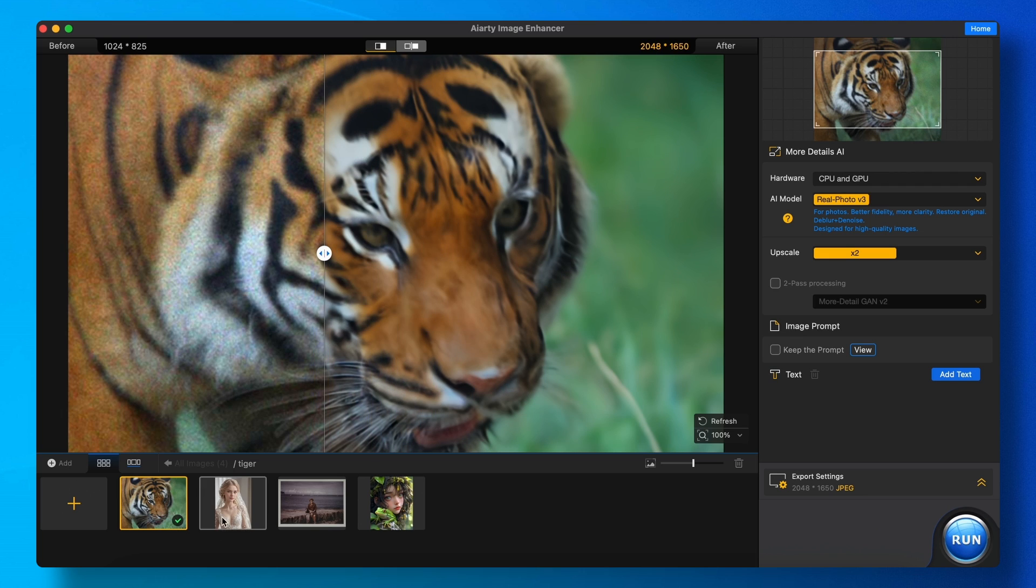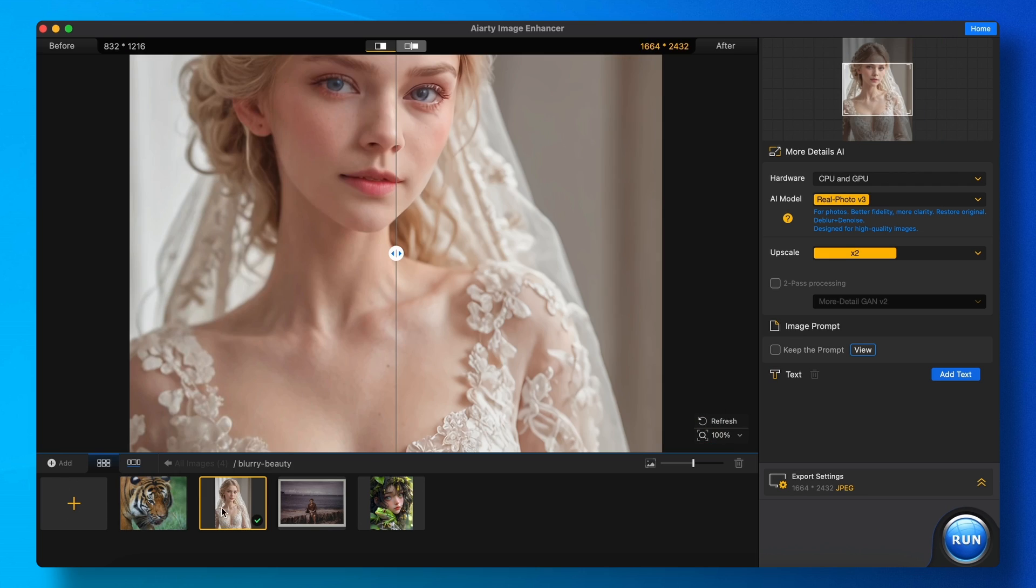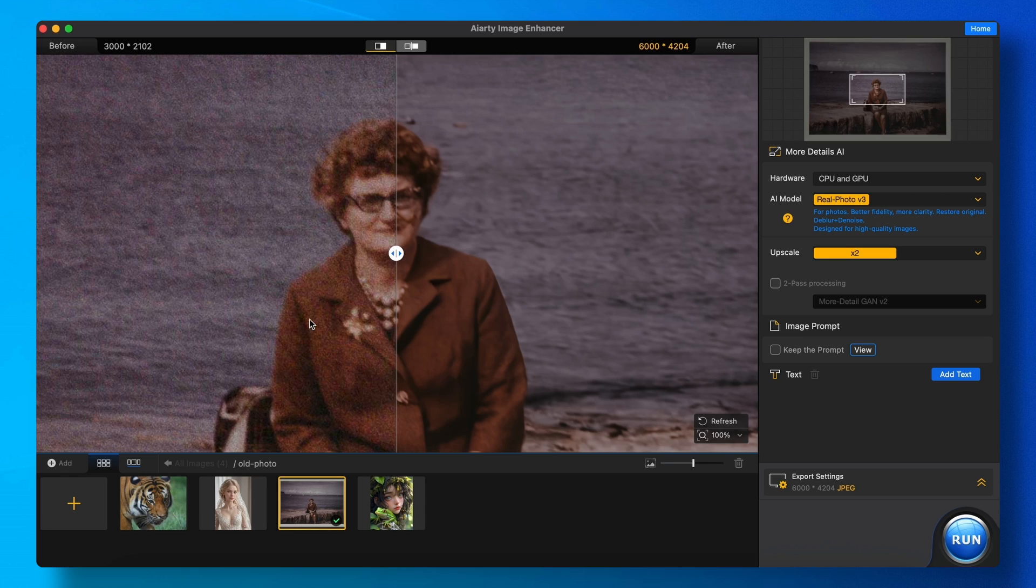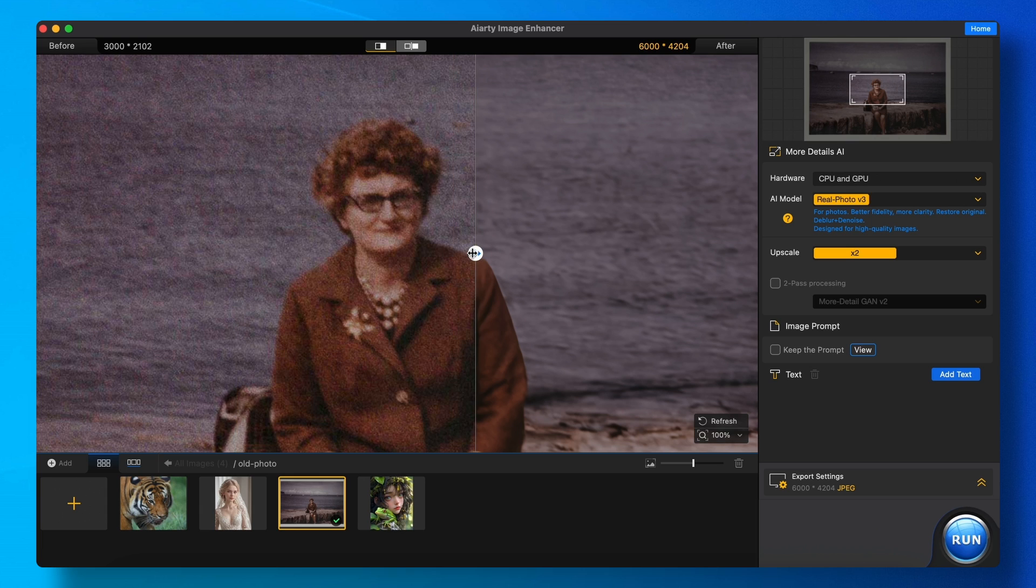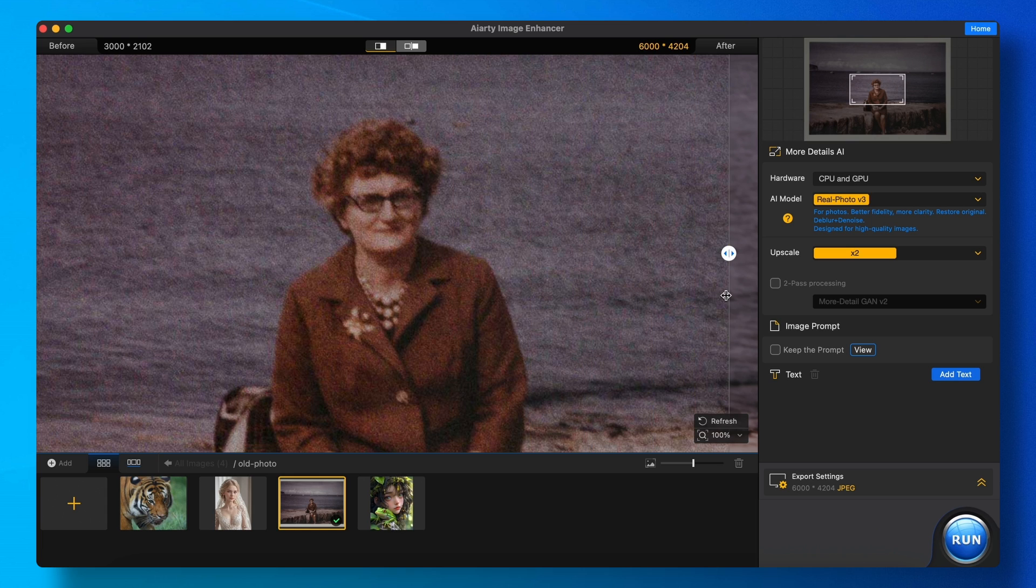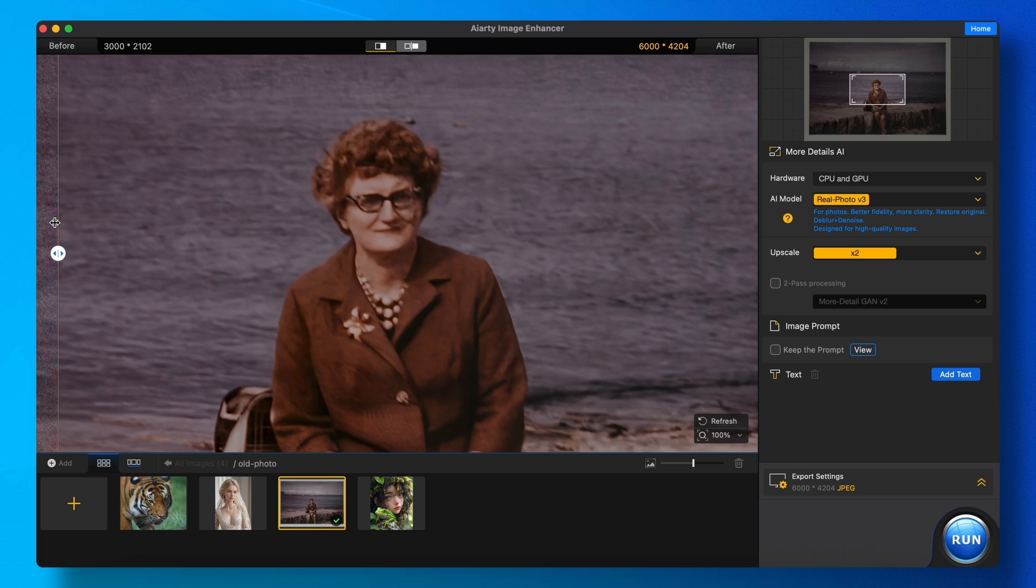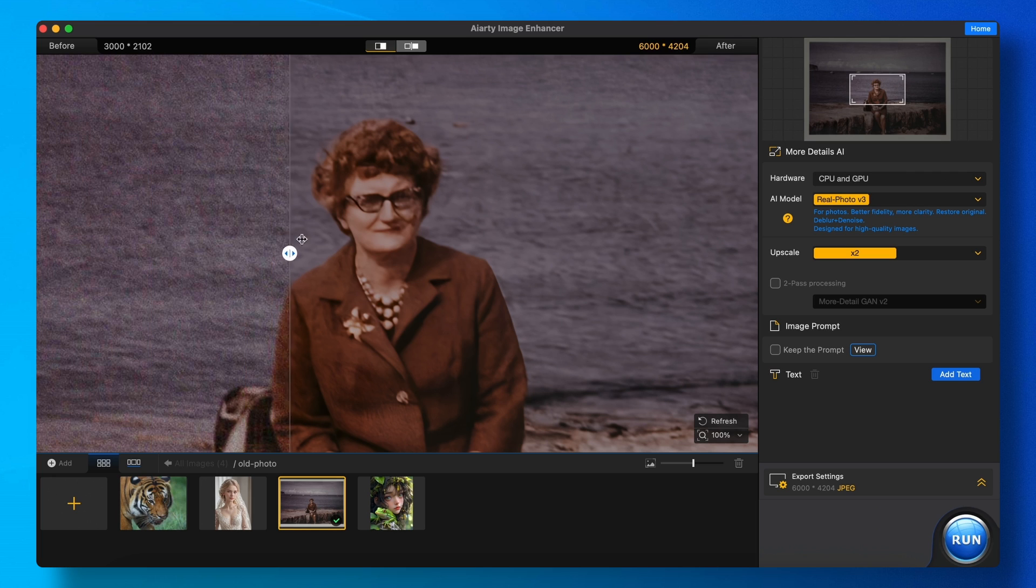It can do one-click image photo enhancement, enabling deblur, denoise, de-JPEG, and upscale image all at once. It also has three different AI models for each image type to ensure perfect enhancements.